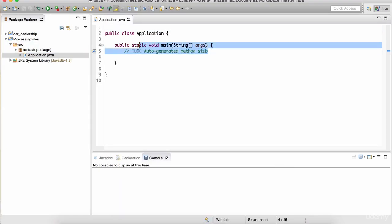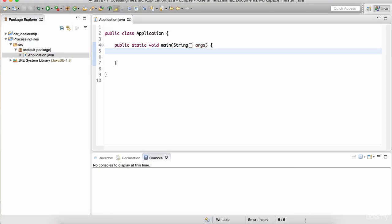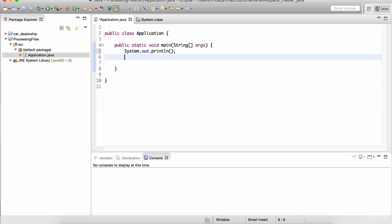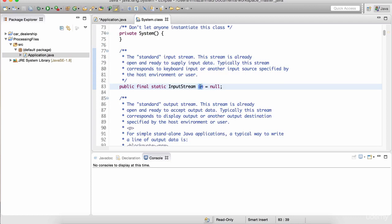Here is our main method. Now you've seen system.out - if you click here, notice it has a particular data type called PrintStream. This is the data type of this variable and this variable belongs in the System class. Well, there is another kind of variable in the System class. Instead of system.out, I could do system.in. And if you control-click 'in', it will take you to that variable, and this is of type InputStream.